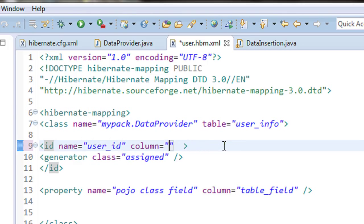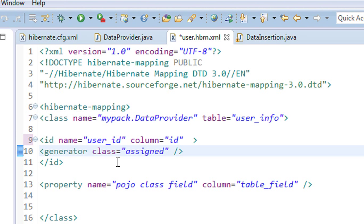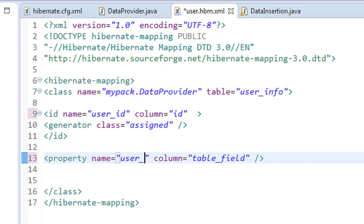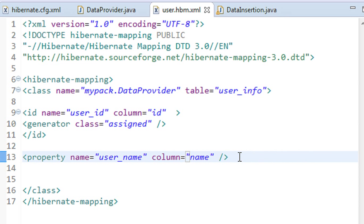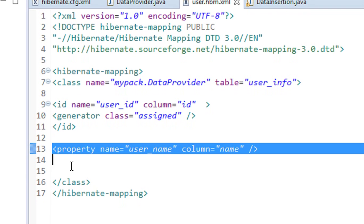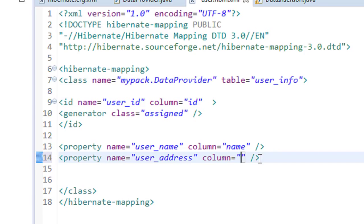There is a generator class option available which we will discuss in coming modules. Now specify the other column mappings as properties. The first property in the POJO class is username, and the corresponding column name in the table is name. There is one more property called address — add another property where the POJO field name is userAddress and the corresponding column name in the table is address. Now we have completed all the coding.